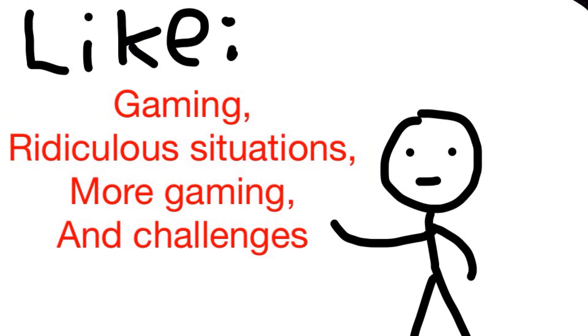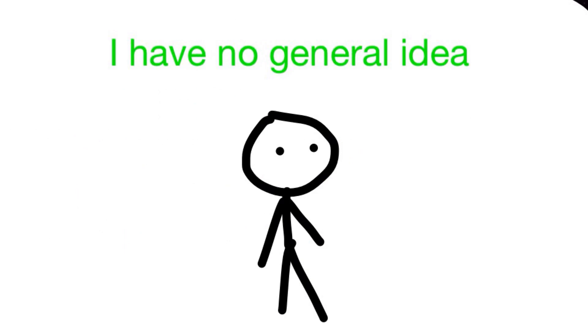Like gaming, ridiculous situations, more gaming challenges and stuff like that. But I don't really have a general idea, except for comedy.